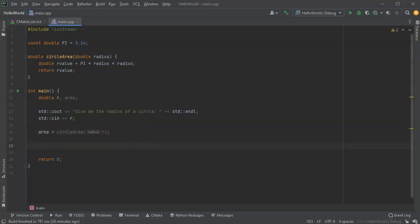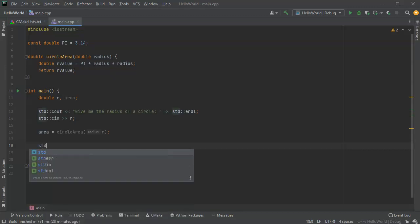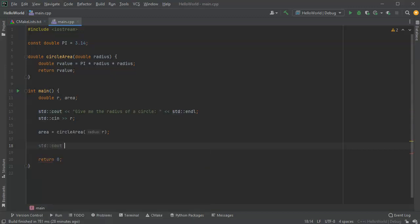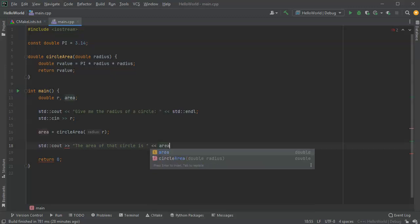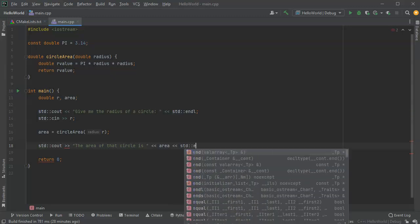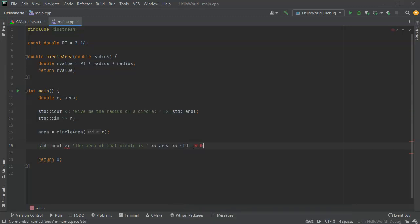At which point I can then run another cout statement. The area of that circle is. And I can go ahead and display my area. And have my end L. All right.